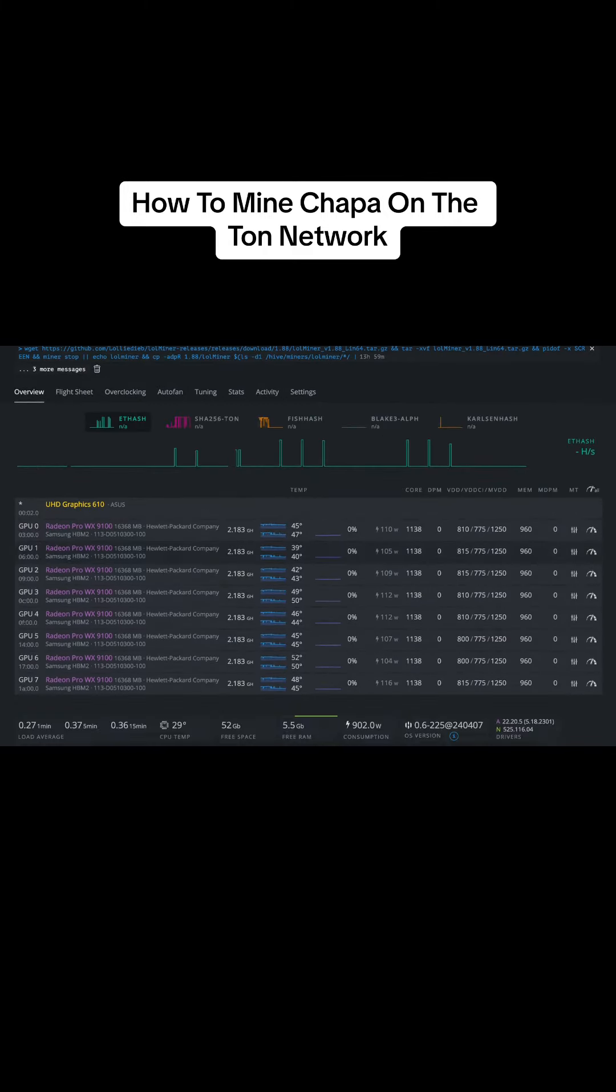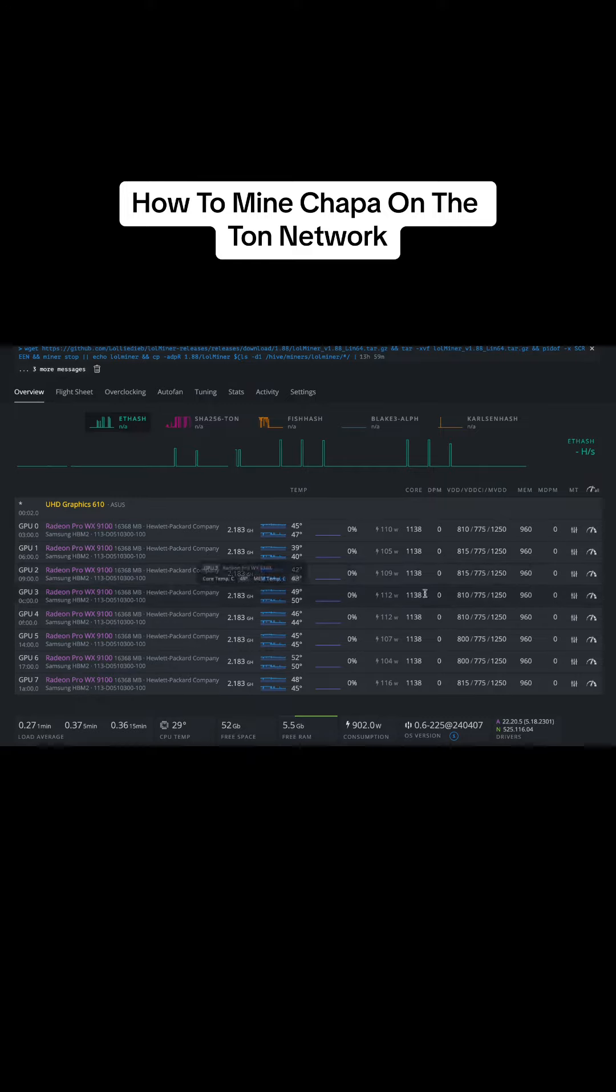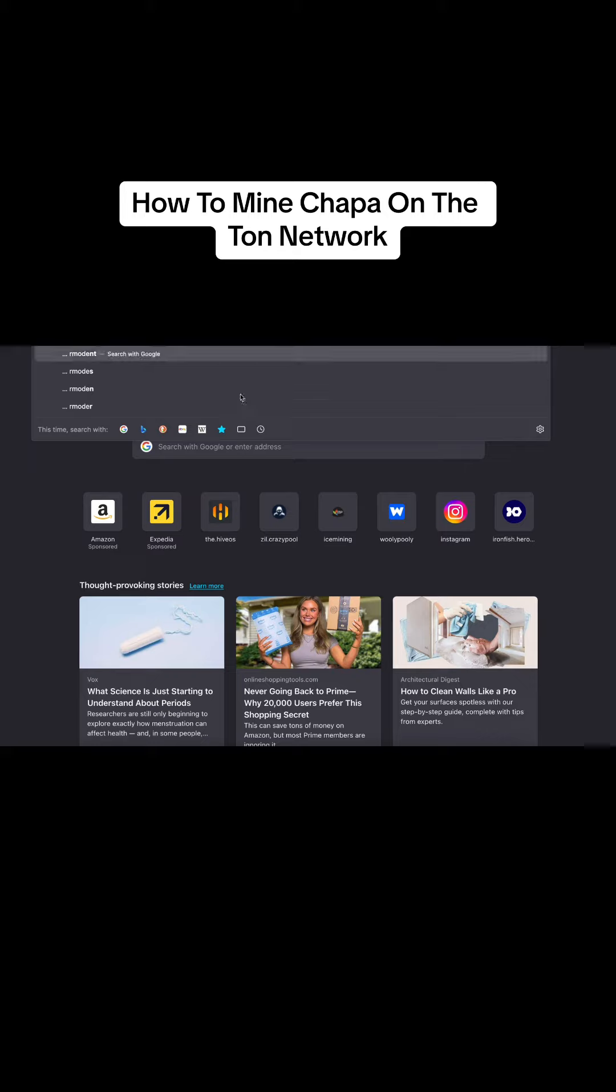See? And these are the MI25s. These are actually pretty good on Tawn. I can dual mine with this, but it doesn't work right now. It's broken, so that's why we're just single mining with it.